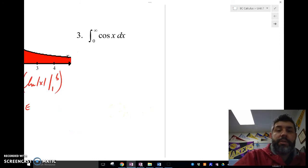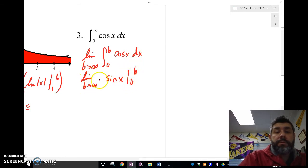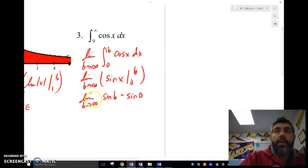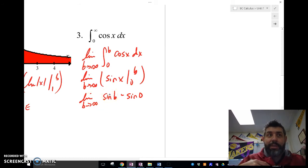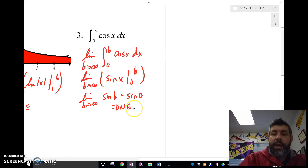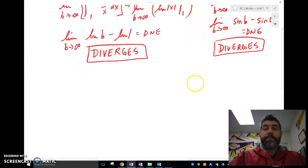For the integral of cosine x dx from 0 to infinity, I write the limit as b approaches infinity of the integral from 0 to b, giving sine x evaluated from 0 to b, which is sine(b) minus sine(0). Since sine of b oscillates as b approaches infinity and never approaches a single value, this limit does not exist — so this integral also diverges.